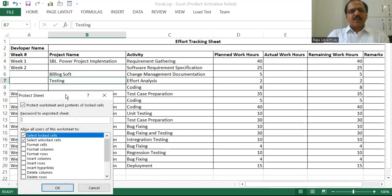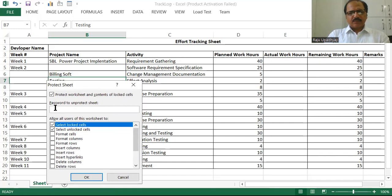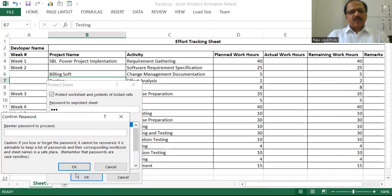Now, what exactly you wanted to do, you'll be configuring here. I wanted to select the locked cells and the unlocked cells, and here I'm going to give a password in order to protect it. I've entered the password — a very simple password. Again, it is going to reconfirm the password.